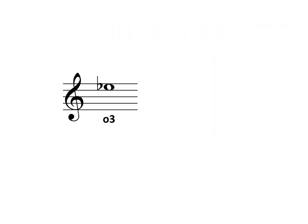This is how we write an interval below a given note. We're going to use this example of writing a diminished third below E-flat.